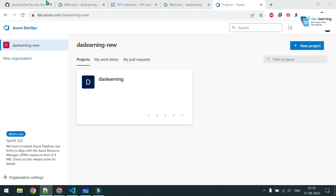Welcome back to another episode of Azure DevOps. In this episode we are looking into deploying our own self-hosted Azure DevOps agents. An agent is where your DevOps pipeline tasks run. If you remember from earlier episodes, we have used Azure-provided agents which are ephemeral in nature.